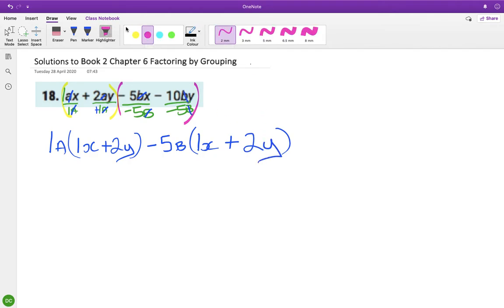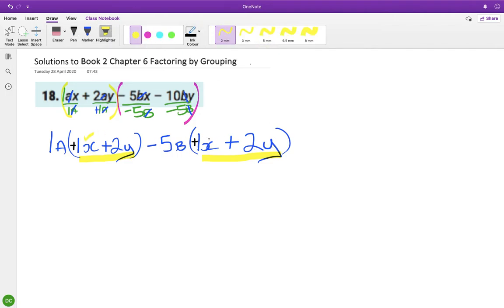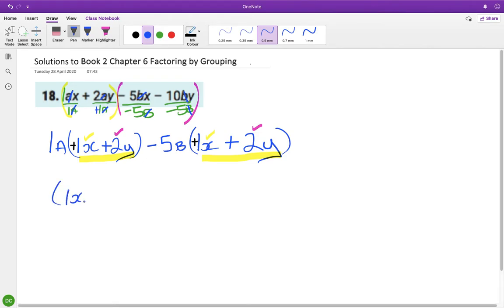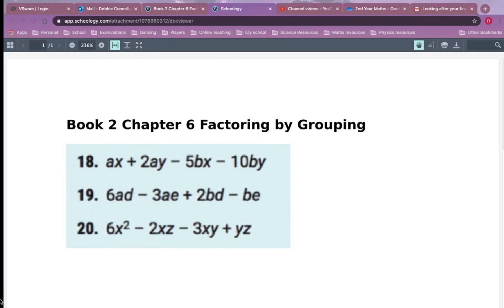Now check if this bracket exactly matches this bracket. There's an invisible plus here and an invisible plus here, so a positive 1x and a positive 1x — they match. A positive 2y and a positive 2y — they match. So the brackets match. Write down first the matching bracket, then the highest common factors, and there's your answer to the first one.